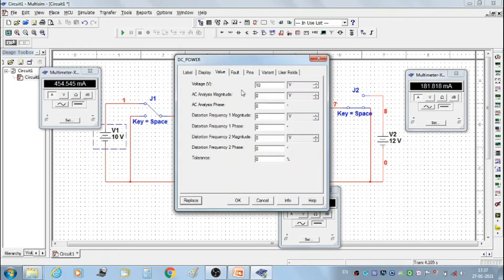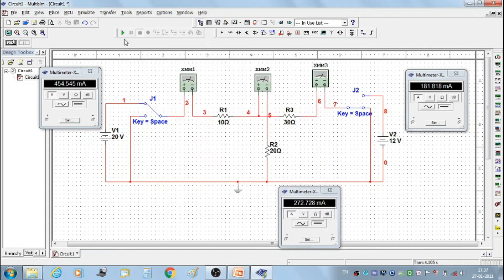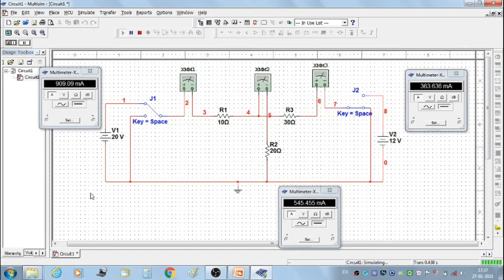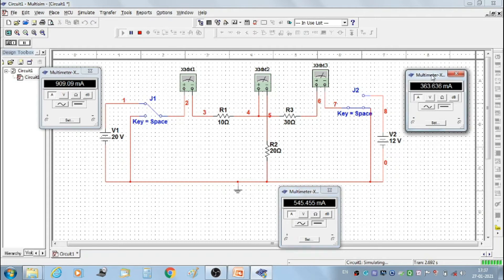Now set voltage V1 to 20 volts. We get the second set of readings: current I1' = 909.09 mA, current I2' = 454.455 mA, and current I3' = 363.636 mA.